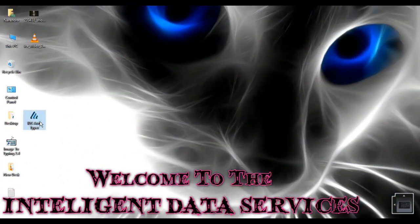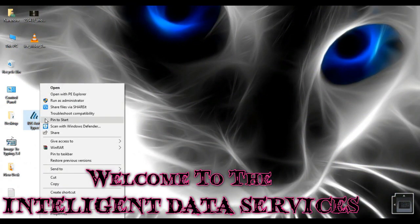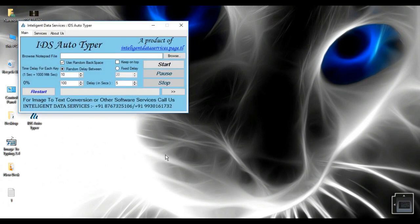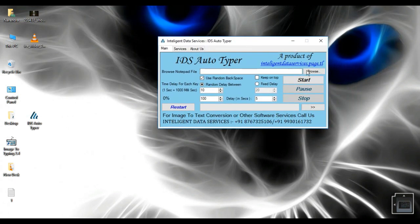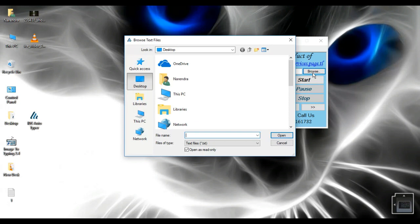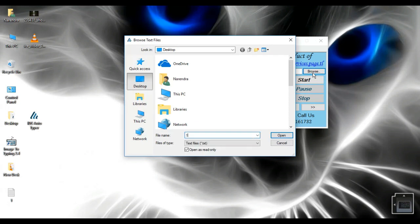IDS Autotyper transfers text to third-party applications. It simulates keyboard keystrokes, just like it was typed manually from keyboard.